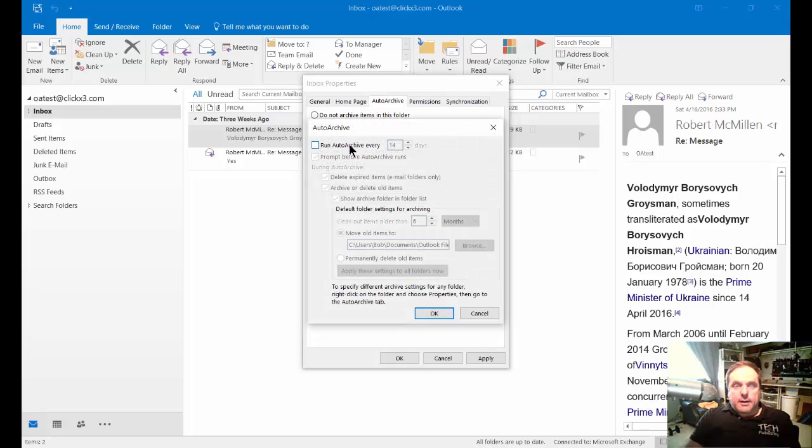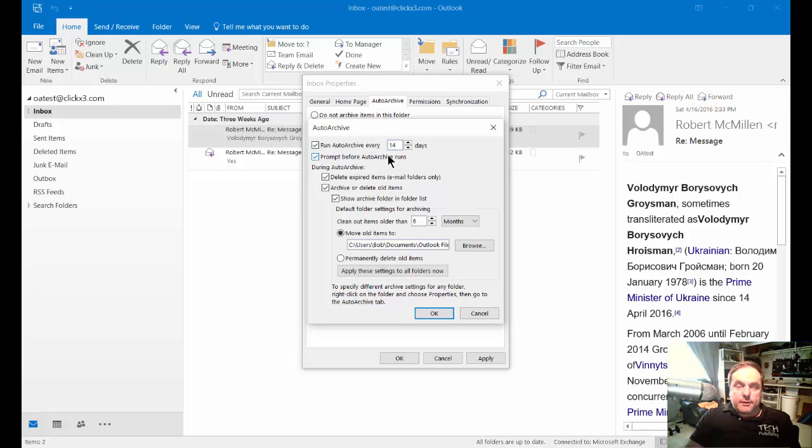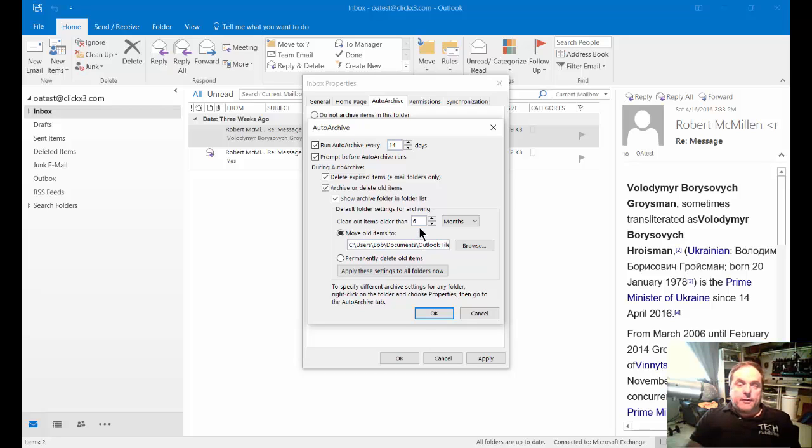You can check the box that says Run the Auto Archive Every 14 Days. You can also say how often it is that you check the auto archive. You can clean out items older than six months.